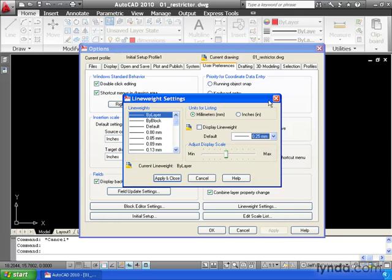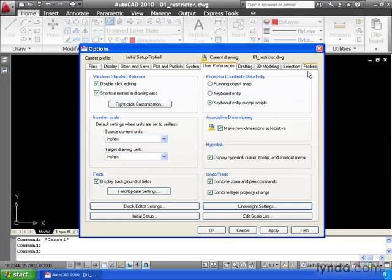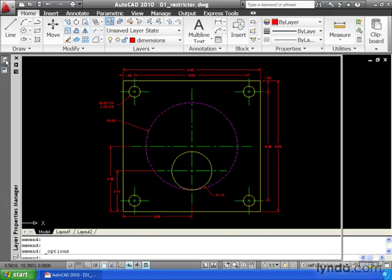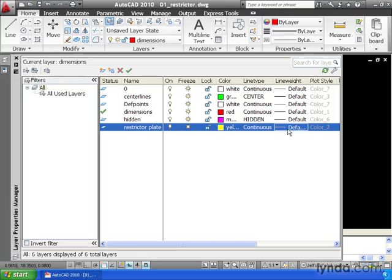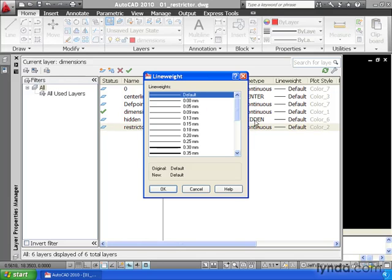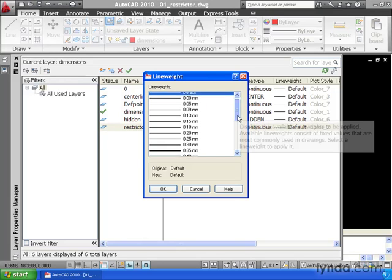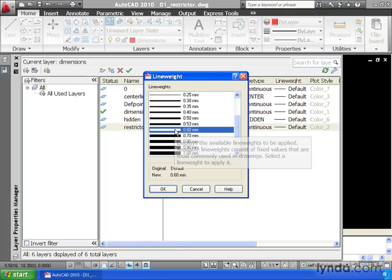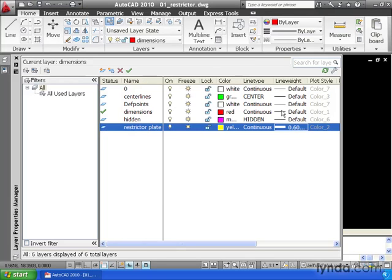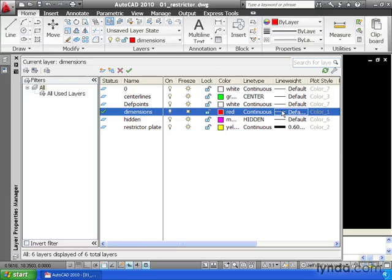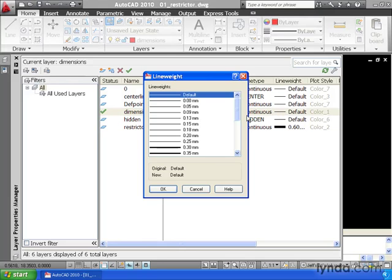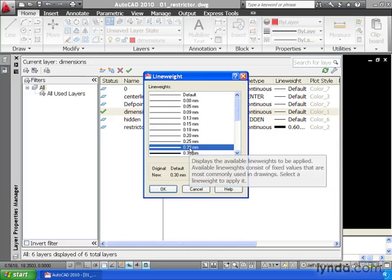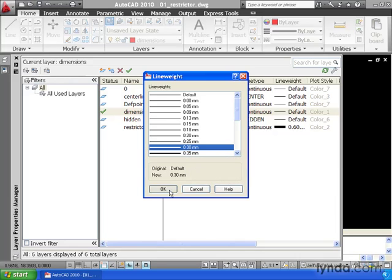Since I haven't made any changes, I'm going to exit this dialog box and close our options. We'll go back to the Layer Properties Manager. I'm going to click the line weight for my restrictor plate and set this to have a plottable line thickness of 0.6 millimeters. Then I'll change the line weight for my dimensions layer to be a little bit thinner. Maybe we'll go with 0.3.